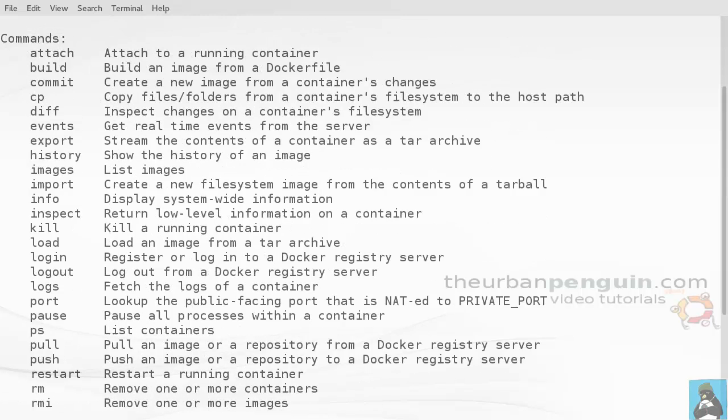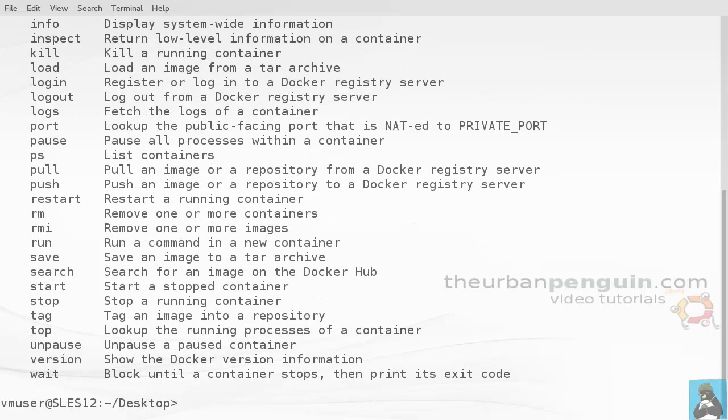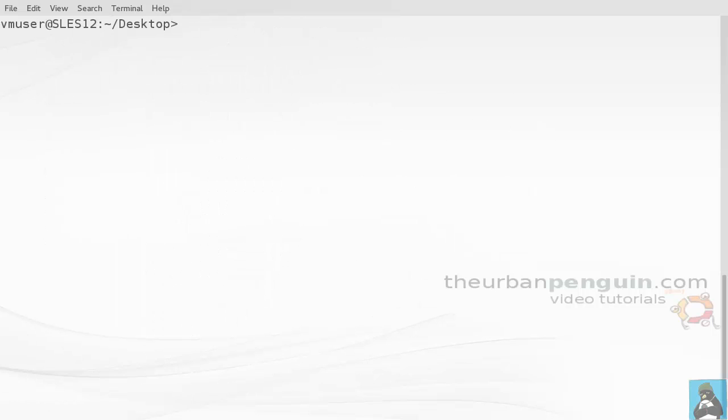If I just run the docker command by itself, it will list a whole load of subcommands that I can use to manage my images and containers. Docker is a form of virtualization but is much less memory and resource dependent than other virtualization techniques that use full virtual machines.